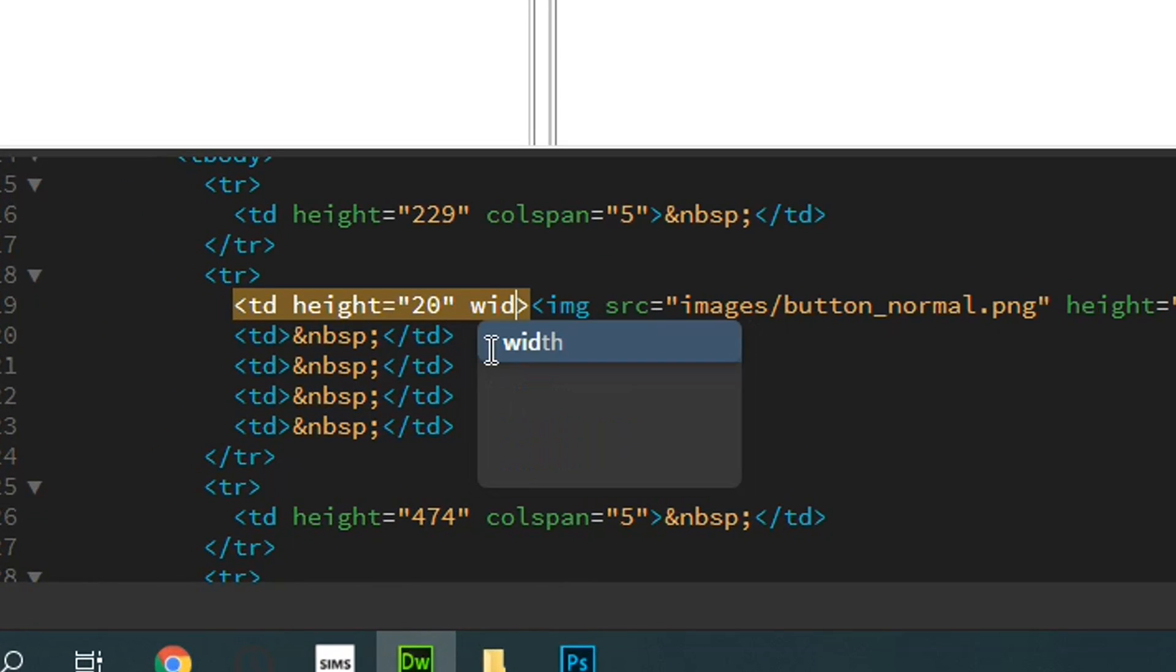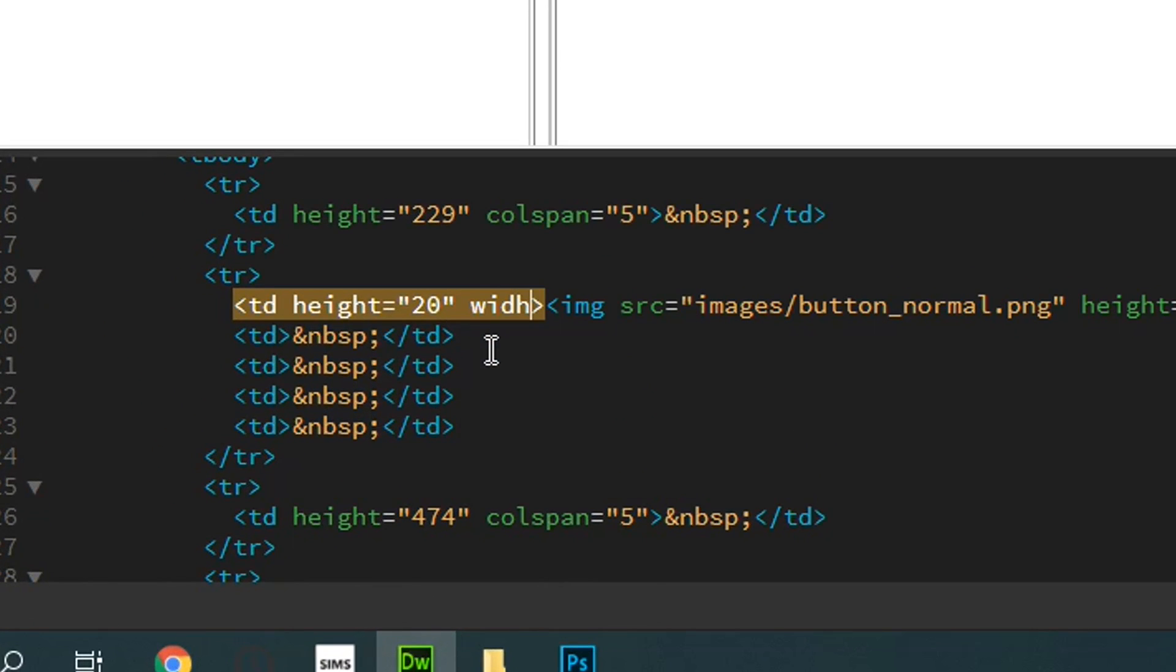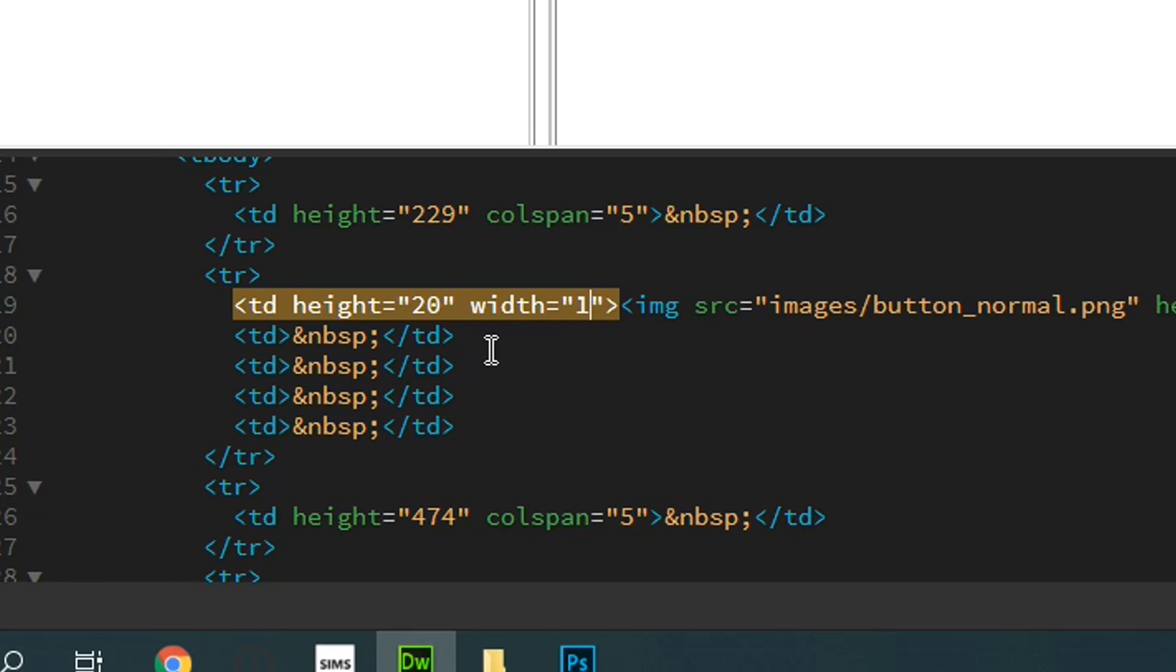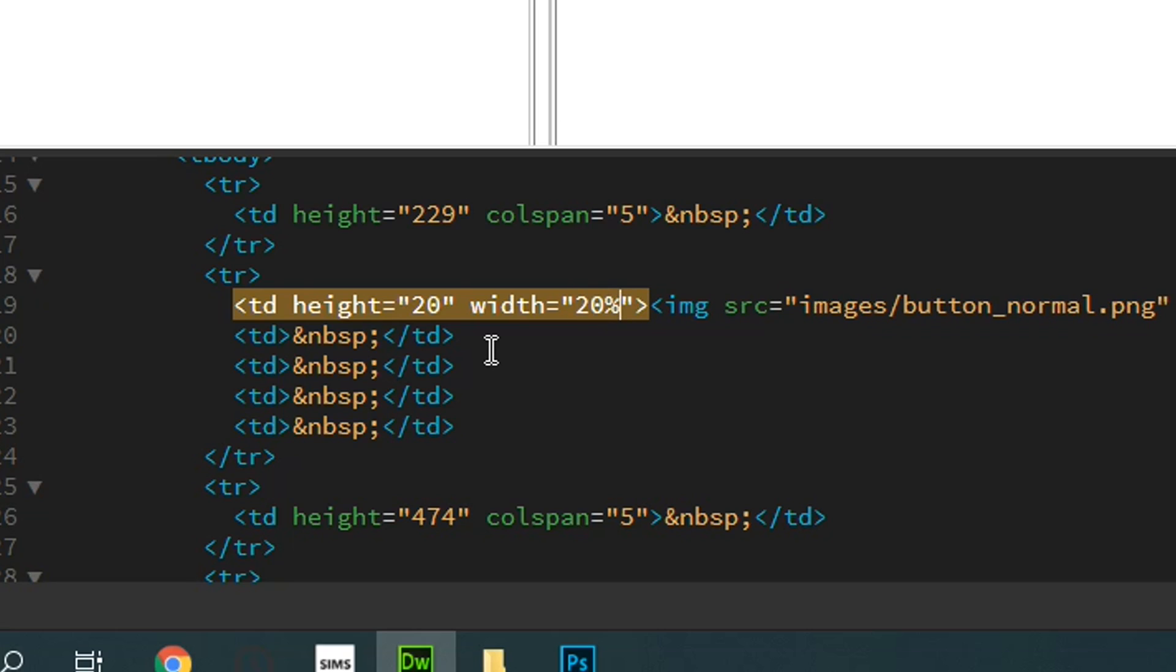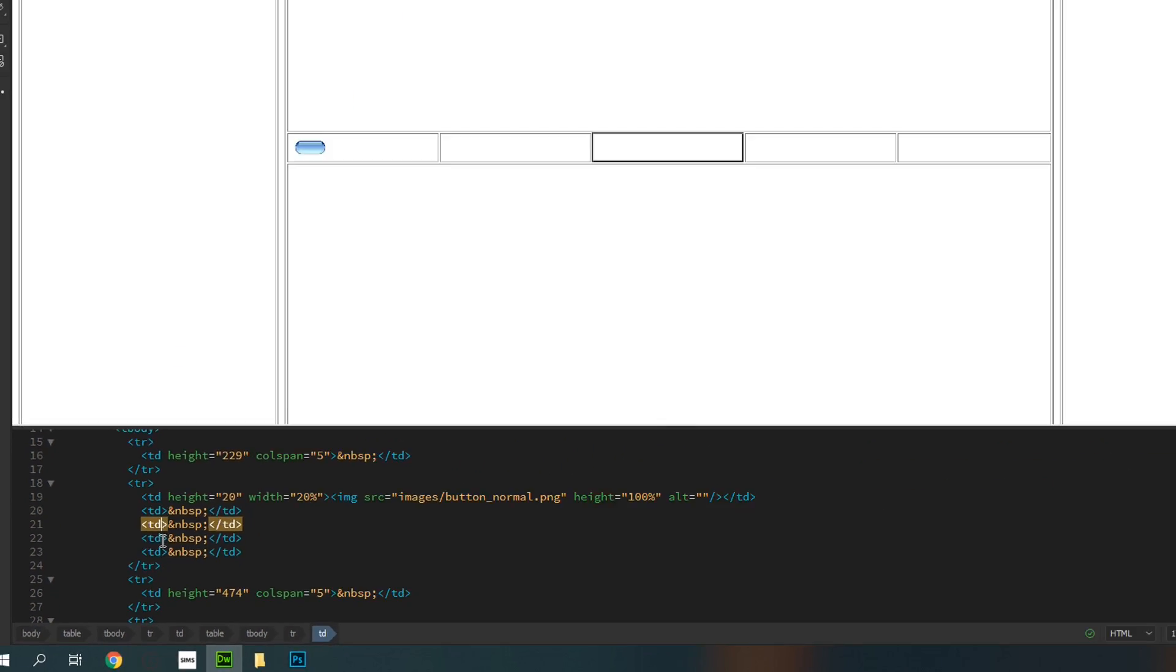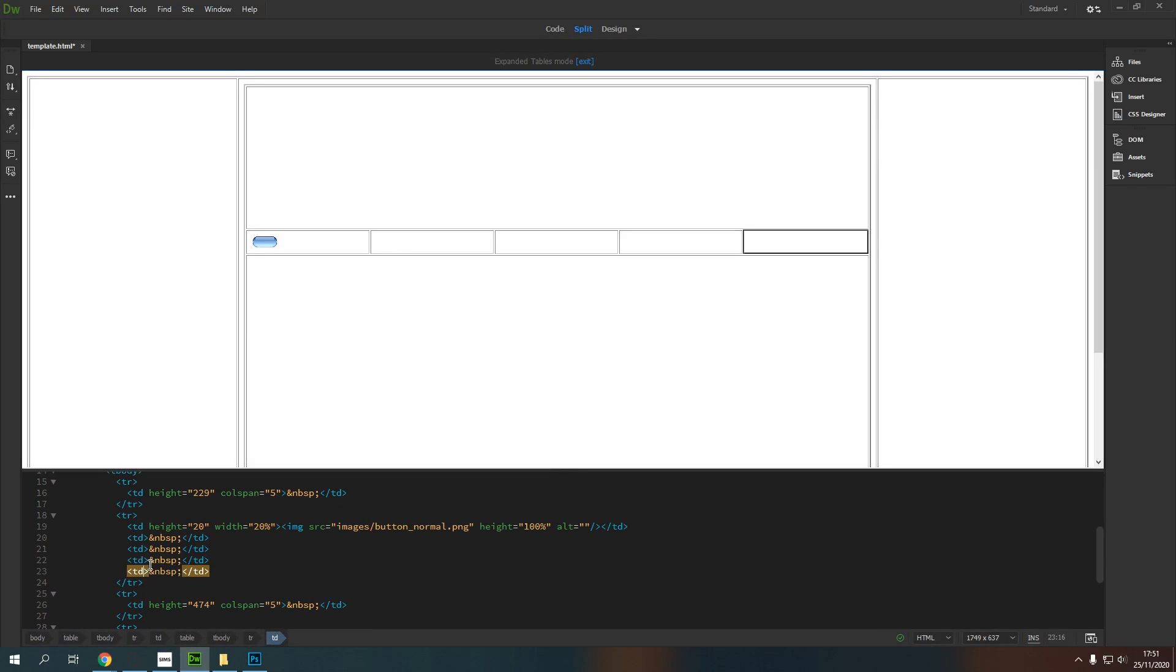And so what I'm going to do is say that this table division should have the width equal to, and in the speech marks, I'm going to put 20%. Now that has dropped this down to 20%. And you can go through and add this to all of your different table divisions if you so wish. I might do this as I go through with each image. But that is how you can control the width of each one.